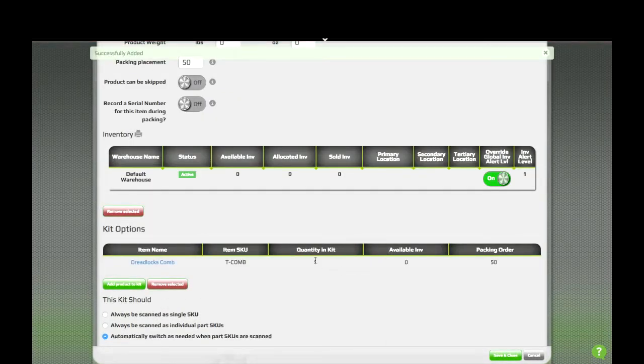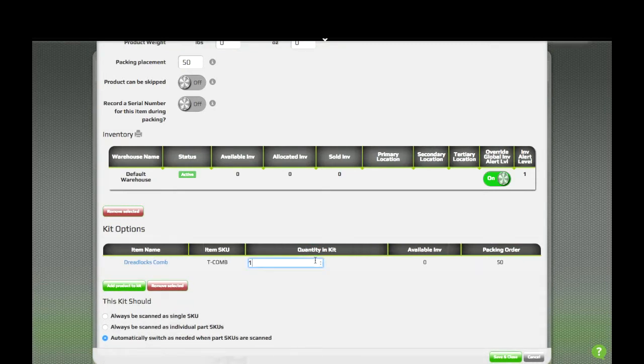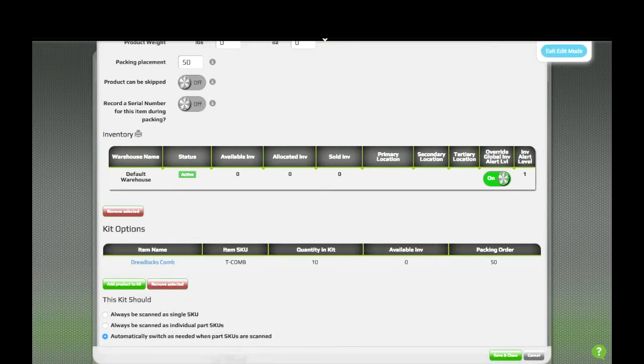Now what we need to do is change this to a 10 to let GroovePacker know that there's 10 of those items.